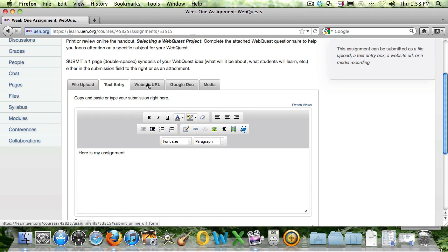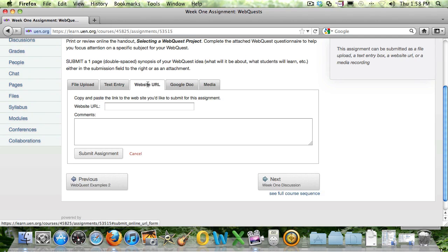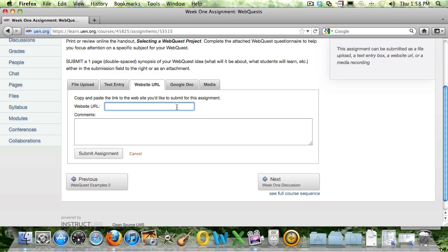You can also attach a website URL, and you would just copy the URL in here and submit the assignment that way. And your teacher or your instructor will get information on that website when he's grading your assignment.